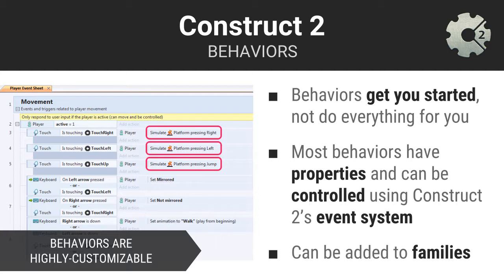Construct 2's built-in behaviors still give you a lot of control. Most behaviors have properties you can set, and they can be controlled using Construct 2's robust event system. Behaviors can even be added to families to further simplify your development.